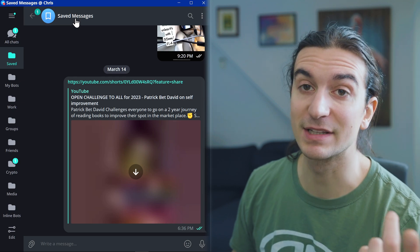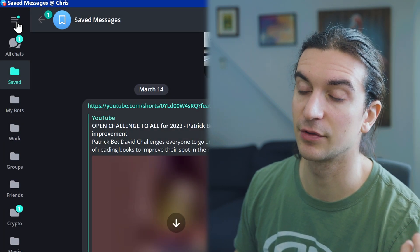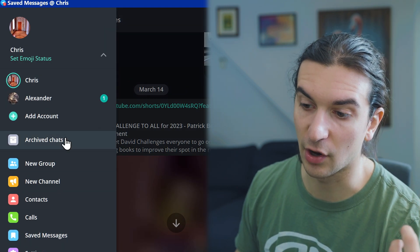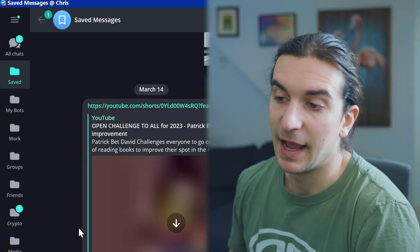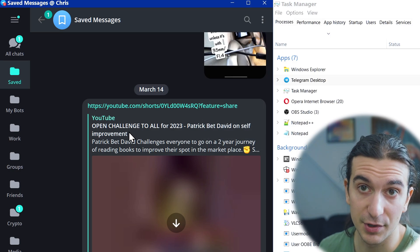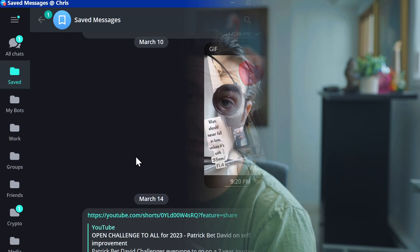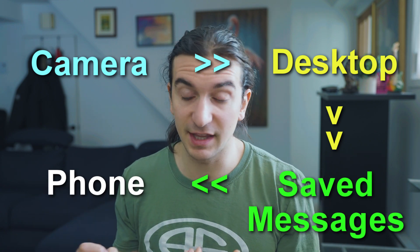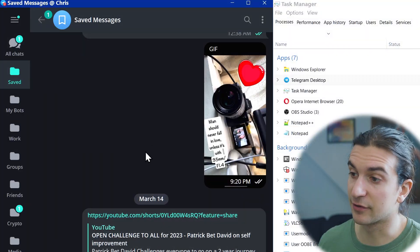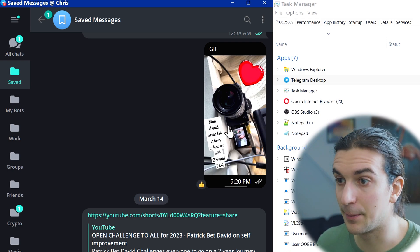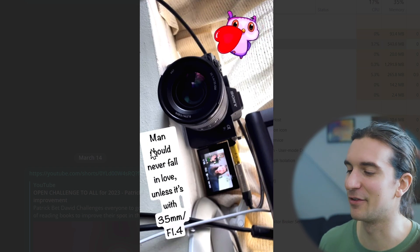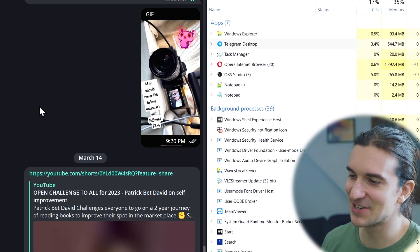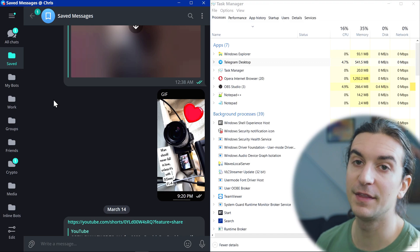Another way I use Telegram is as a personal cloud storage system. They have a feature called Saved Messages — on desktop, click the top-left corner to find it; on mobile, it's in the settings menu. Basically it's your own personal cloud storage. I use it to send photos from my desktop to my mobile device and vice versa. For example, I took a photo on my phone and can now view it on my desktop.